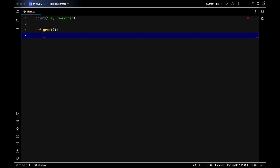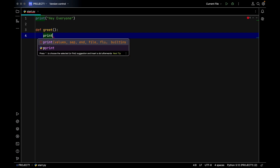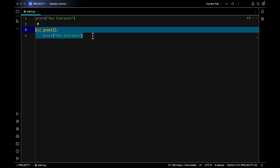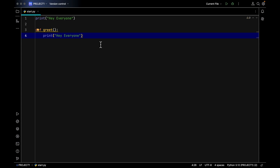Now we start writing the body of the function. A function has a body — inside the body is where we write the line of code that performs a specific action. In this function we want to greet people, so inside the body we write `print('hey everyone')`. We're done creating our function — this is our simple function for greeting people.